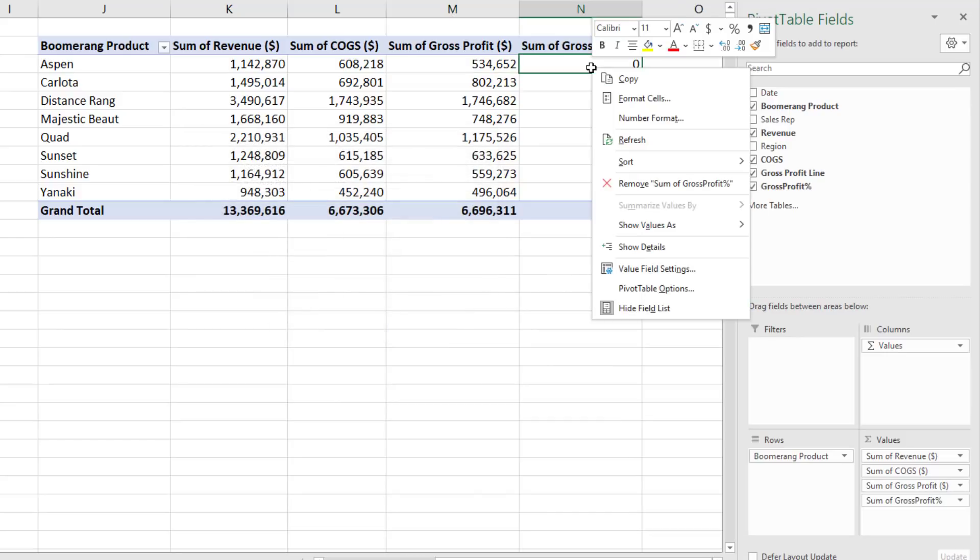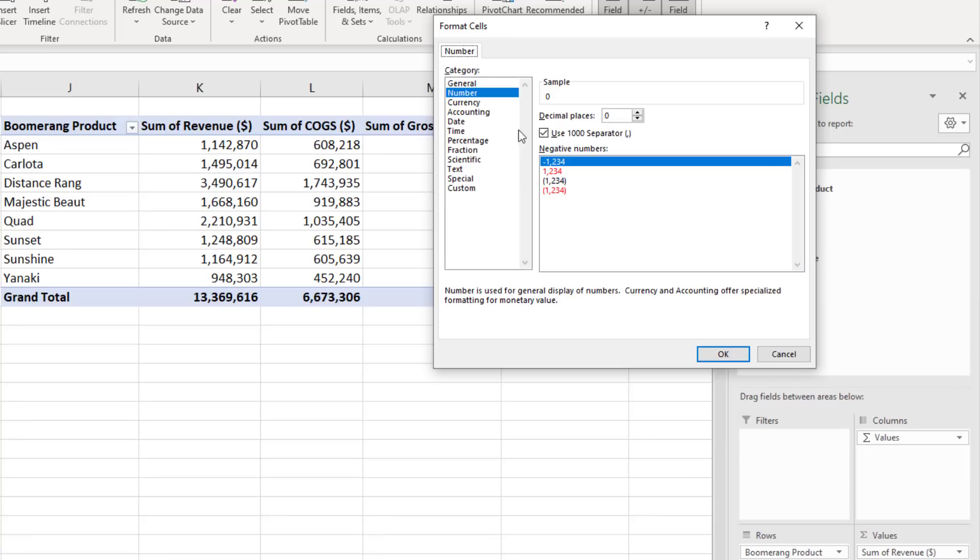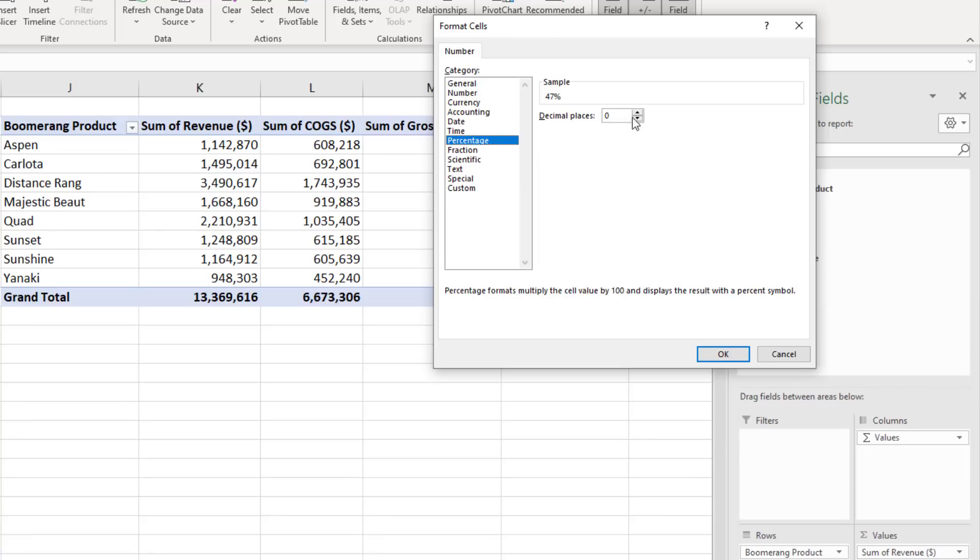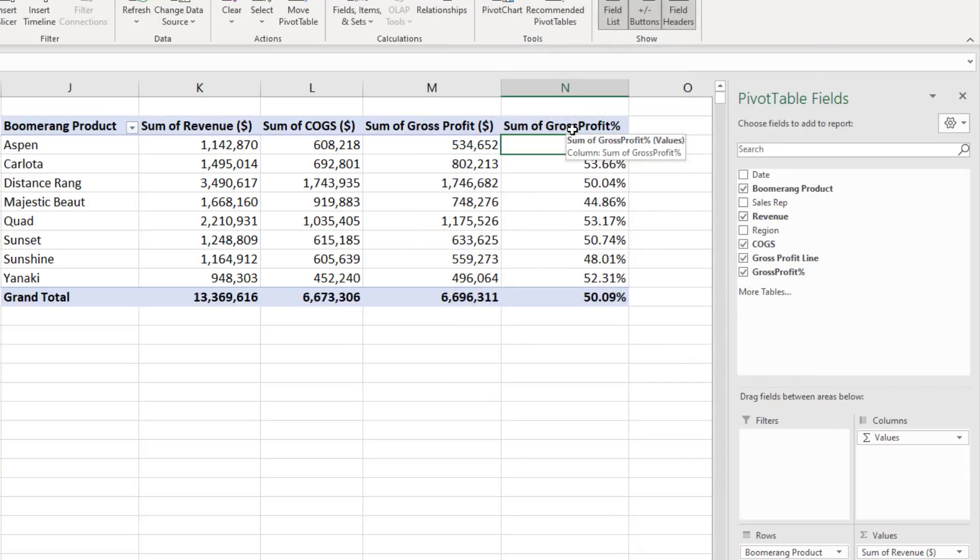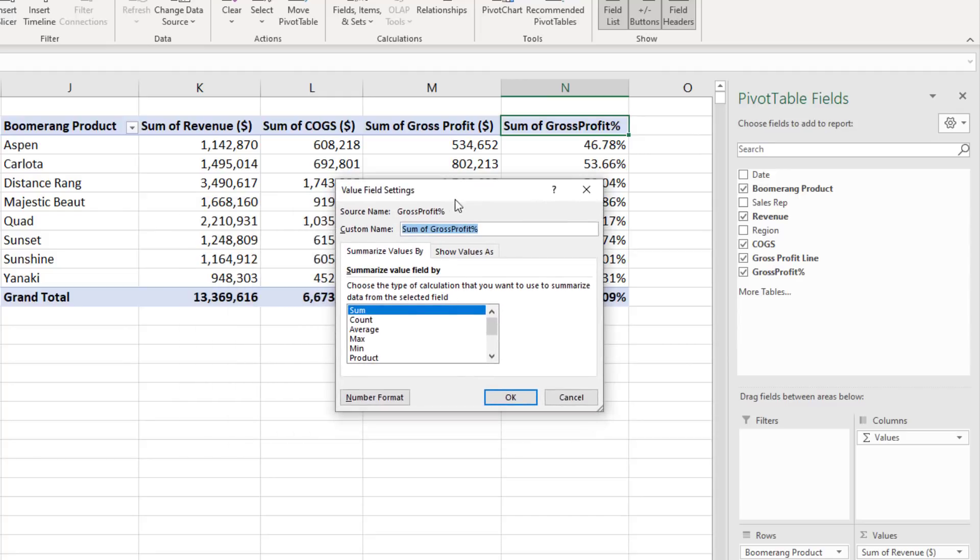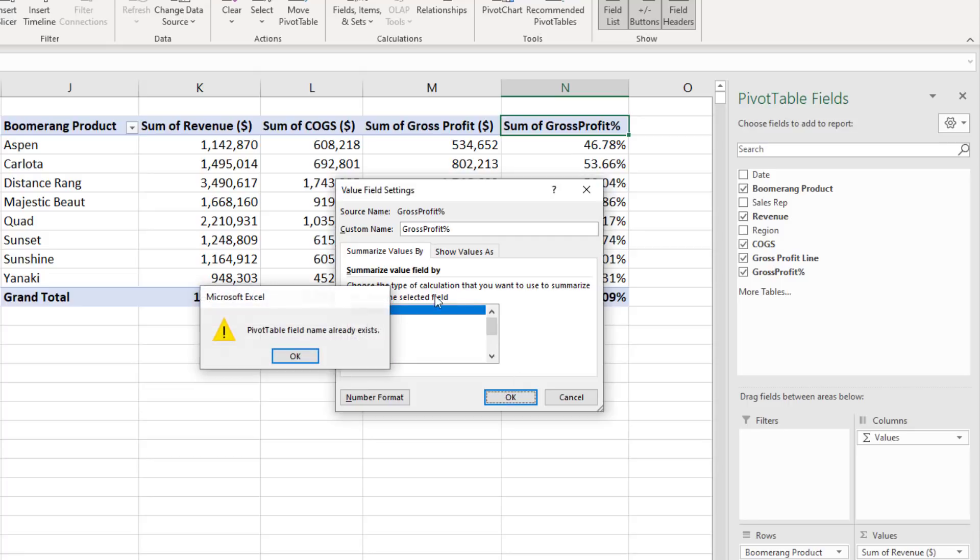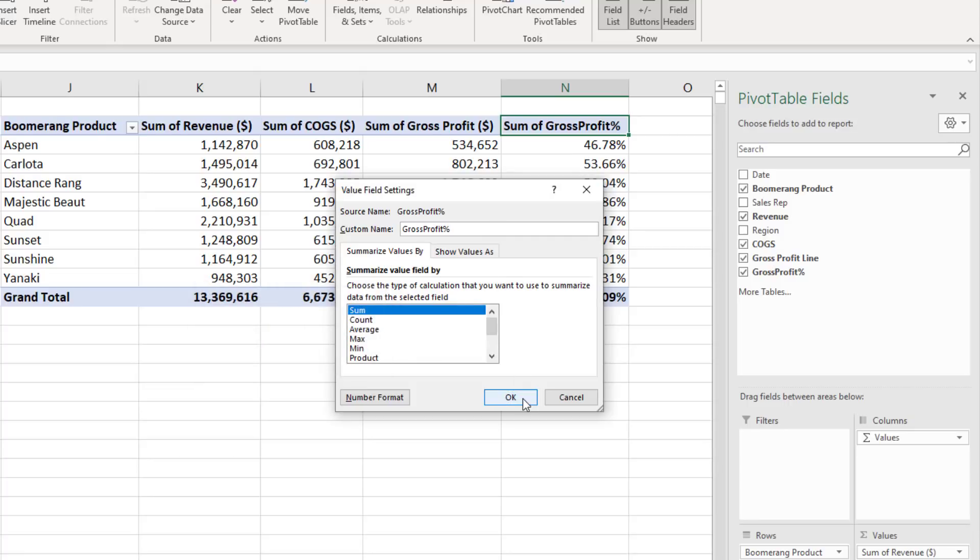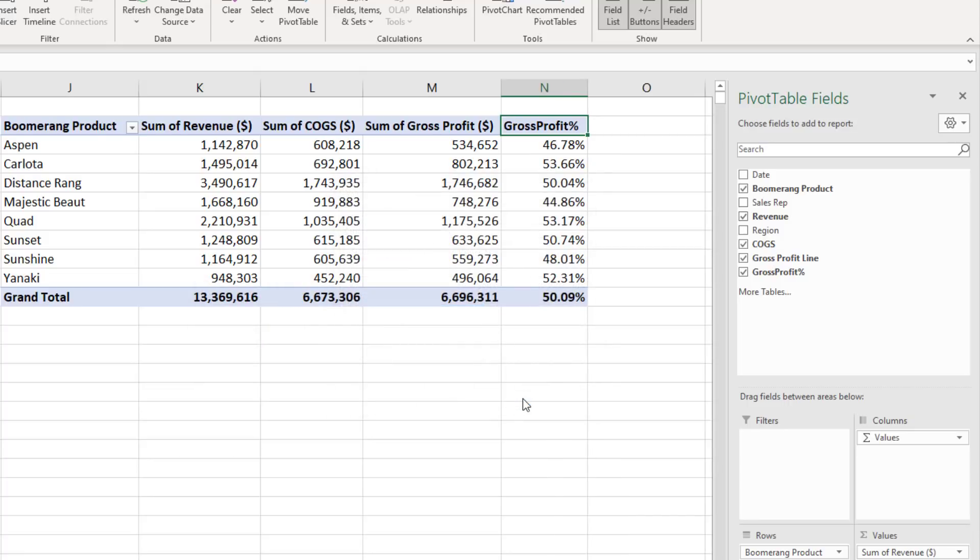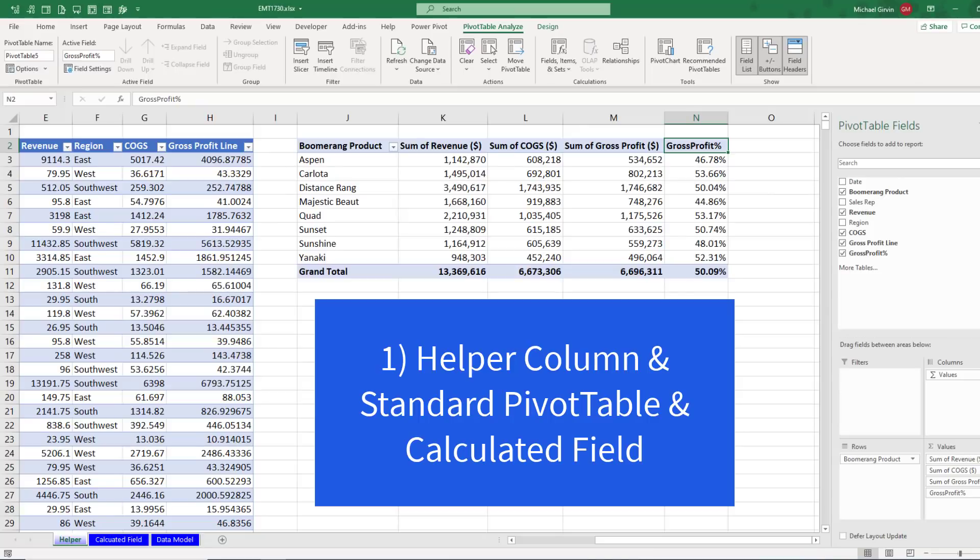Right click, Number Formatting. We'll do Percentage. And I want to see two decimals. Click OK. And if I double click at the top, this opens up the values field setting. And I can change the name here. Now it won't let me name this field the same as over there. So I'll add an extra space. If I click OK, it gives me that warning. But I'll add an extra space to trick it. Click OK.